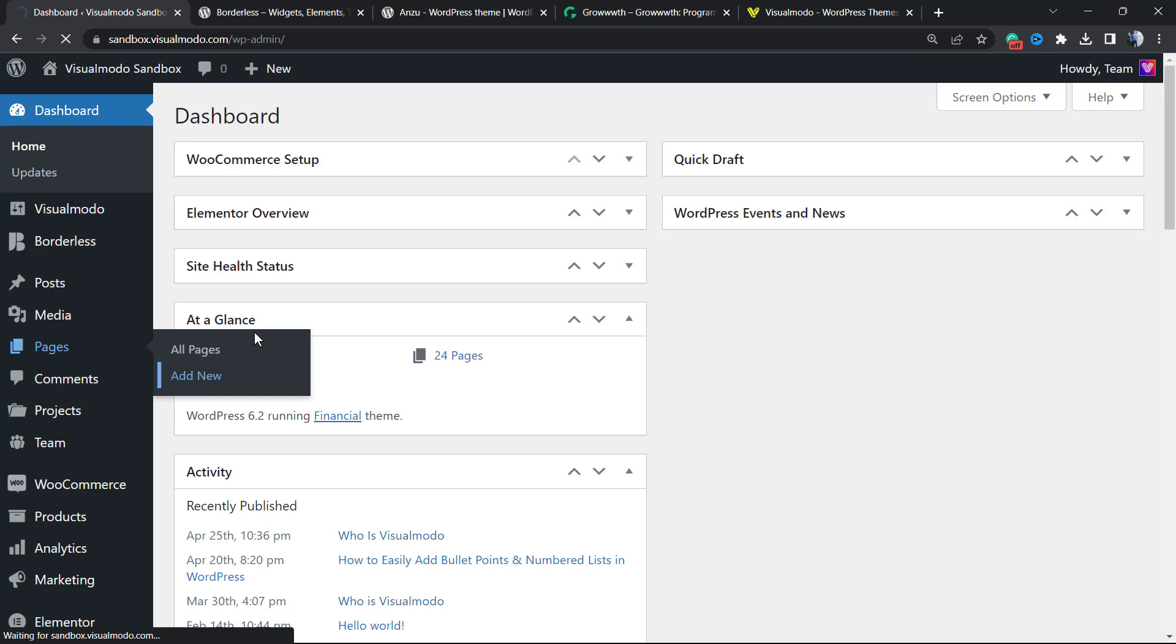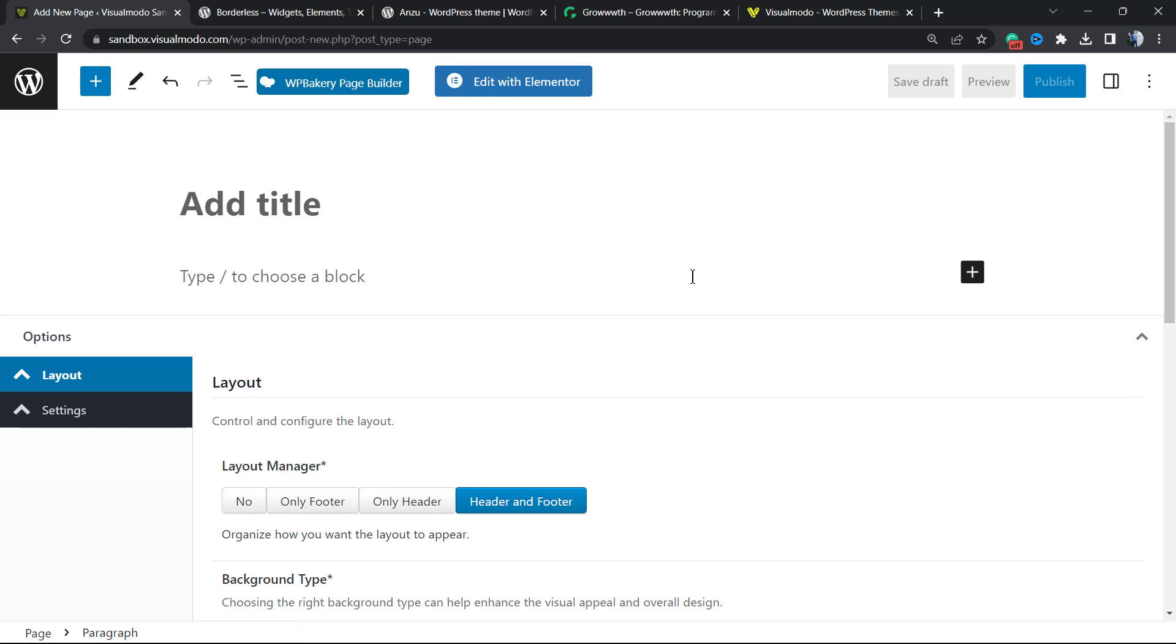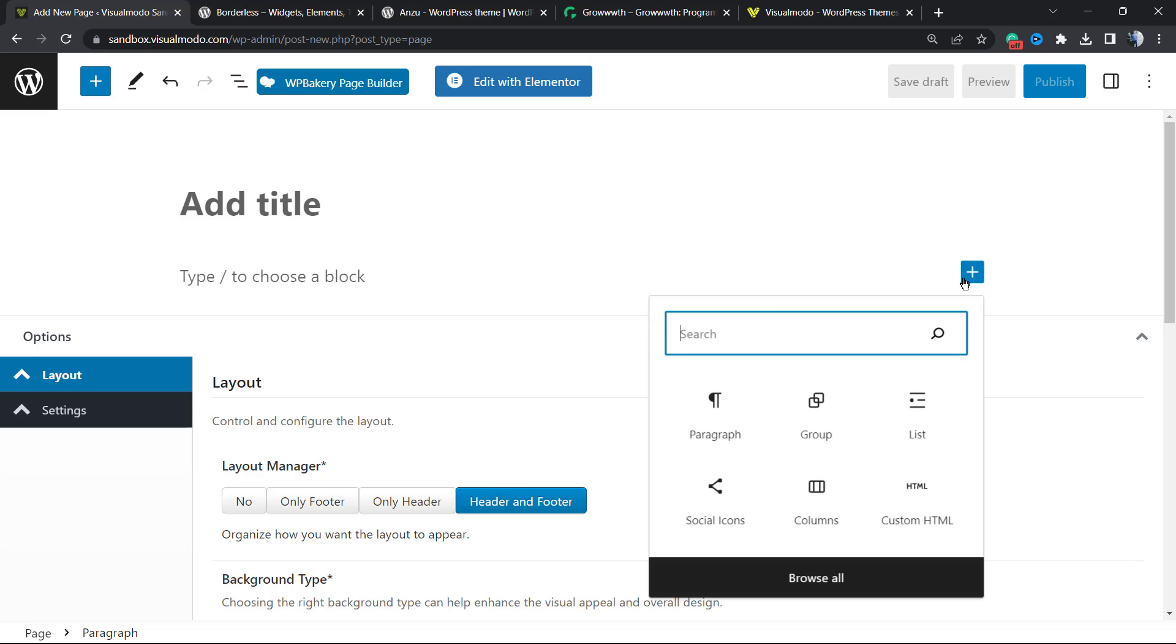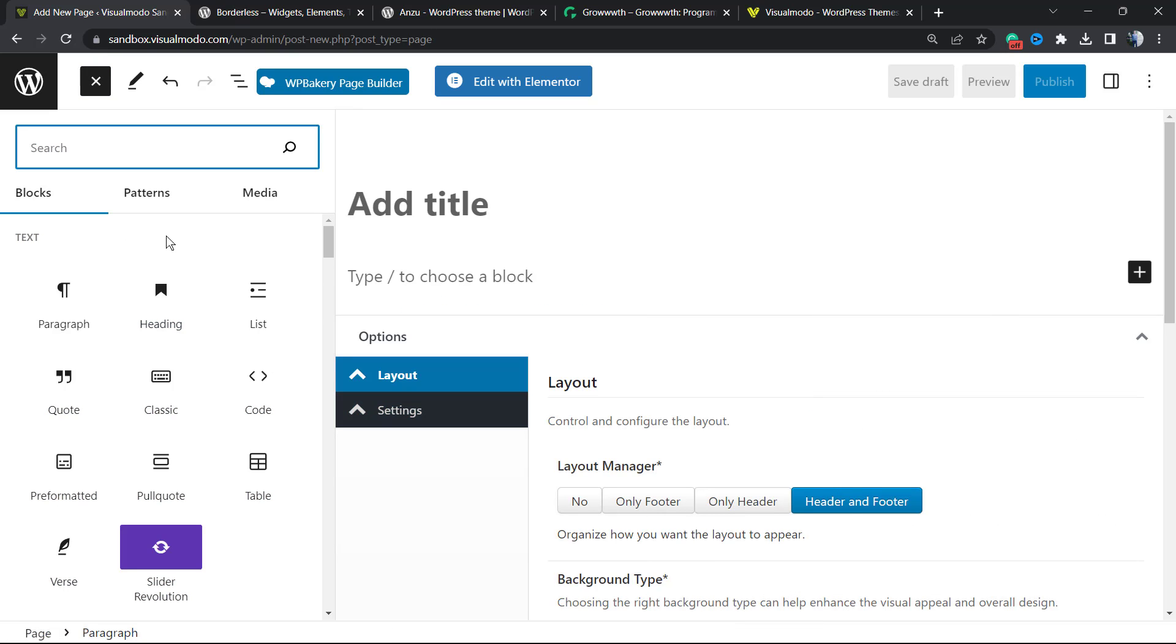All I have to do is click this plus button right here that appears in my WordPress editor, click right here, and from here I'm going to click on Browse All. A left sidebar menu is going to appear.